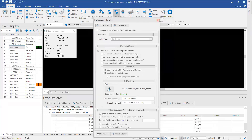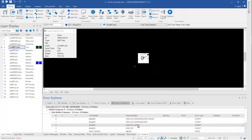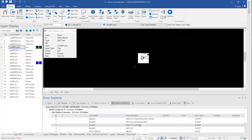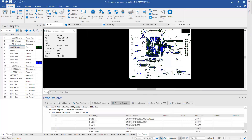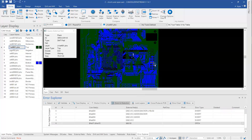Once the compare is done, the external netlist window closes and we've automatically jumped to the Error Explorer tab. We have some shorts — it's showing basically the whole board because this is a short involving ground and one of the power planes. To understand that we'll need a better method of tracing it out. And here's the open — the white and the gray are basically supposed to be the same net but they don't connect somehow, though it's not explicitly showing you where the error is.